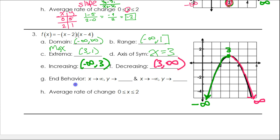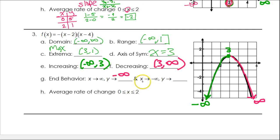End behavior. As x approaches infinity — meaning as we slide to the right — the graph goes down, down, down forever. So that's negative infinity. As x approaches negative infinity — as we slide to the left — the graph again goes down, down, down. So that will also be negative infinity.